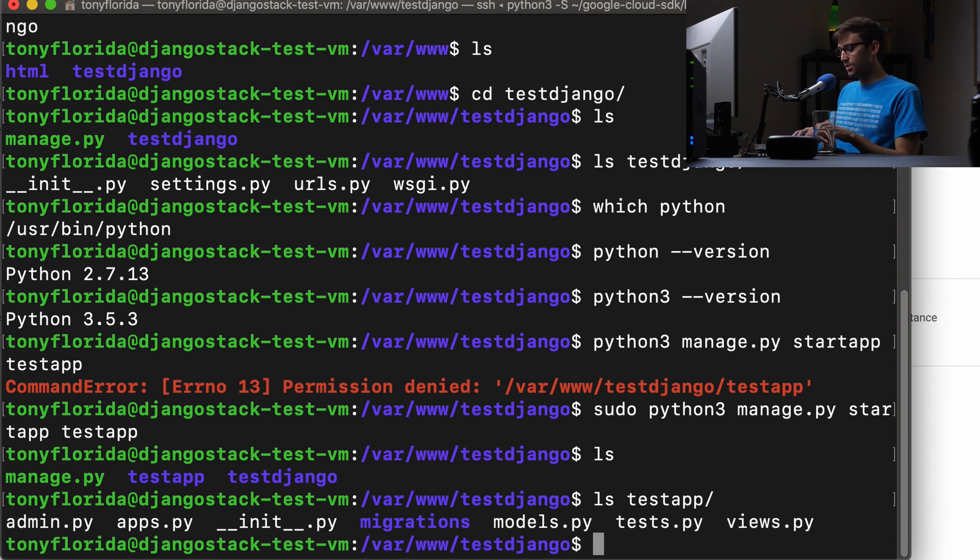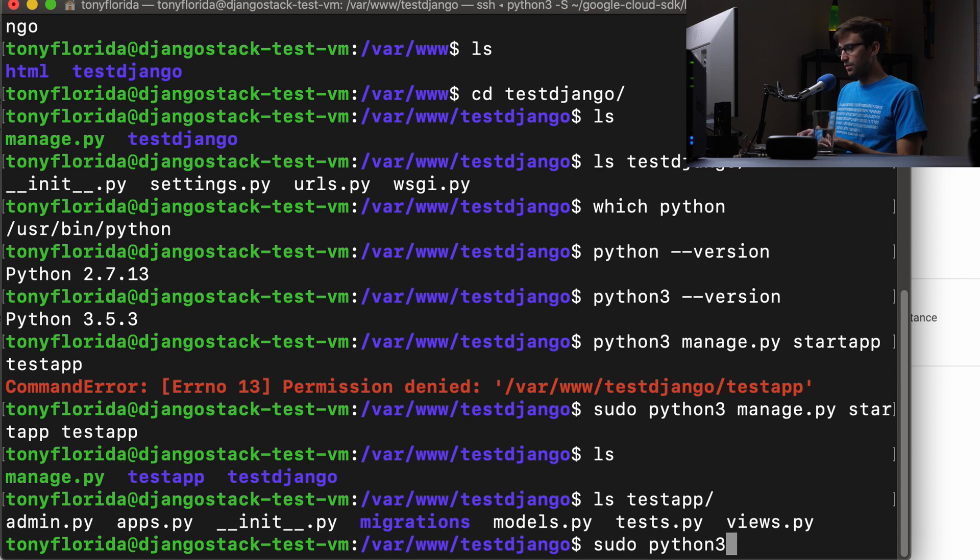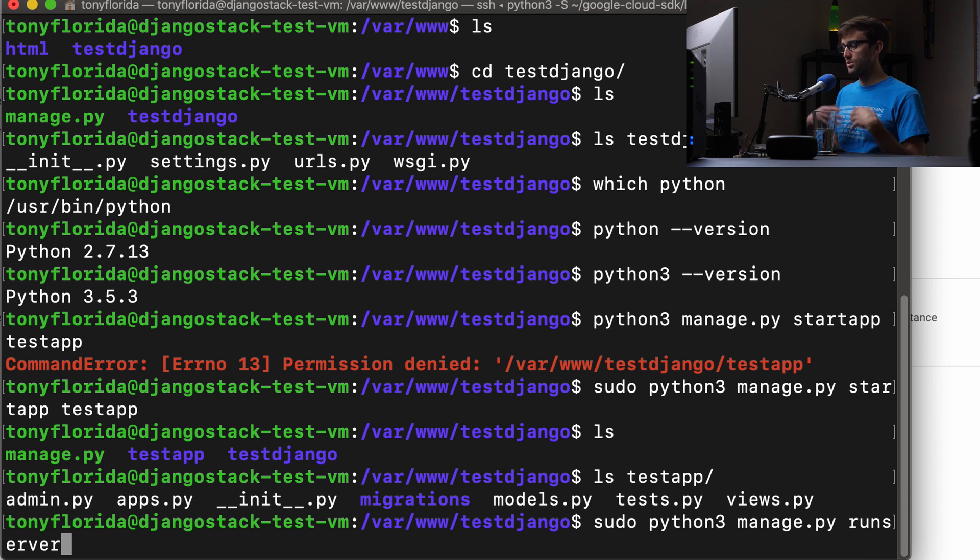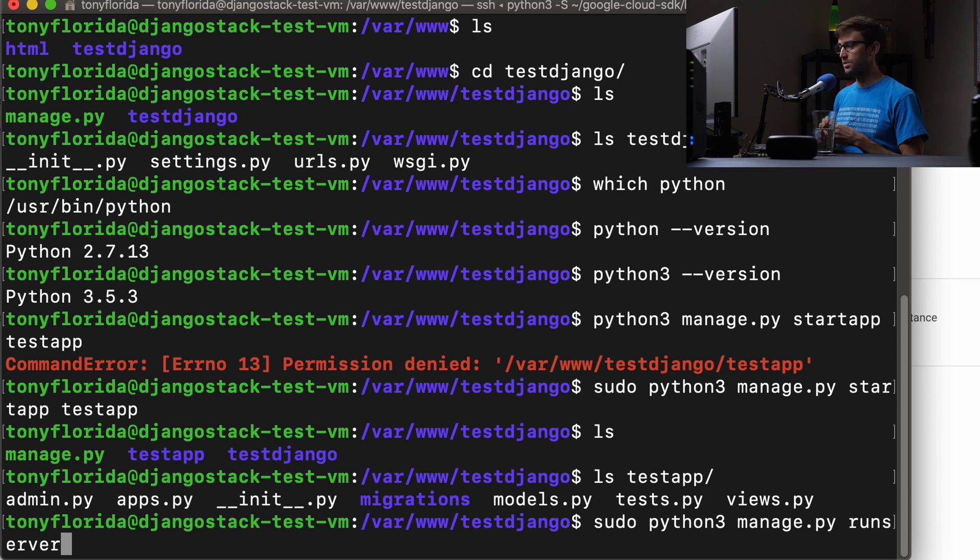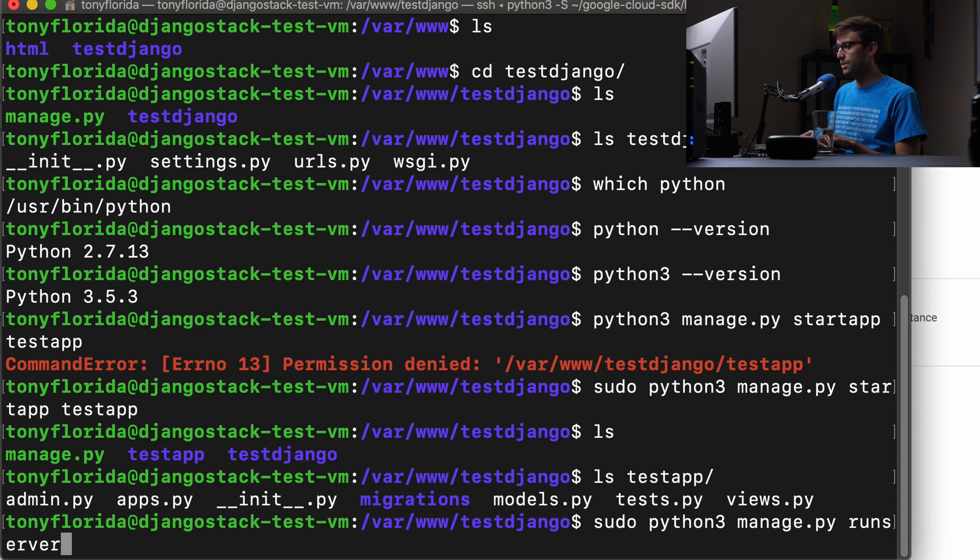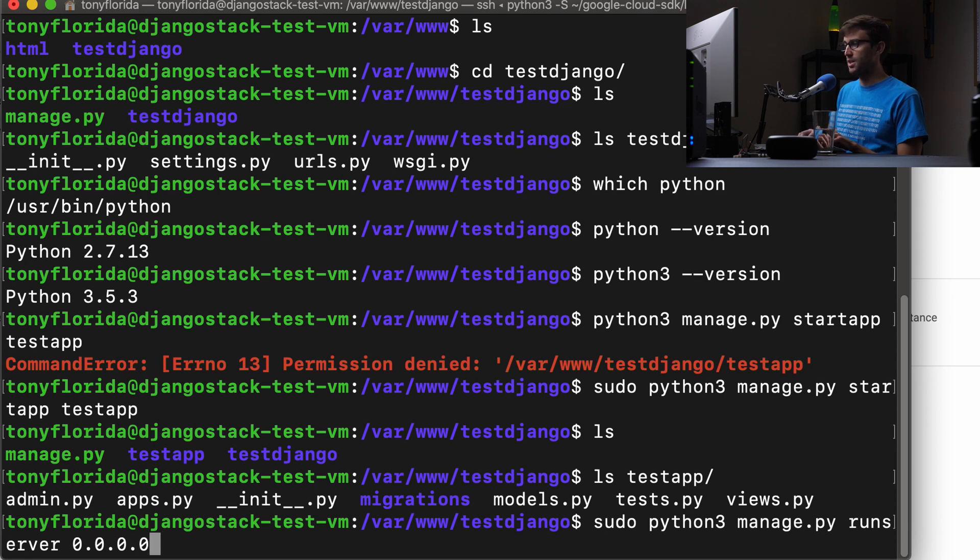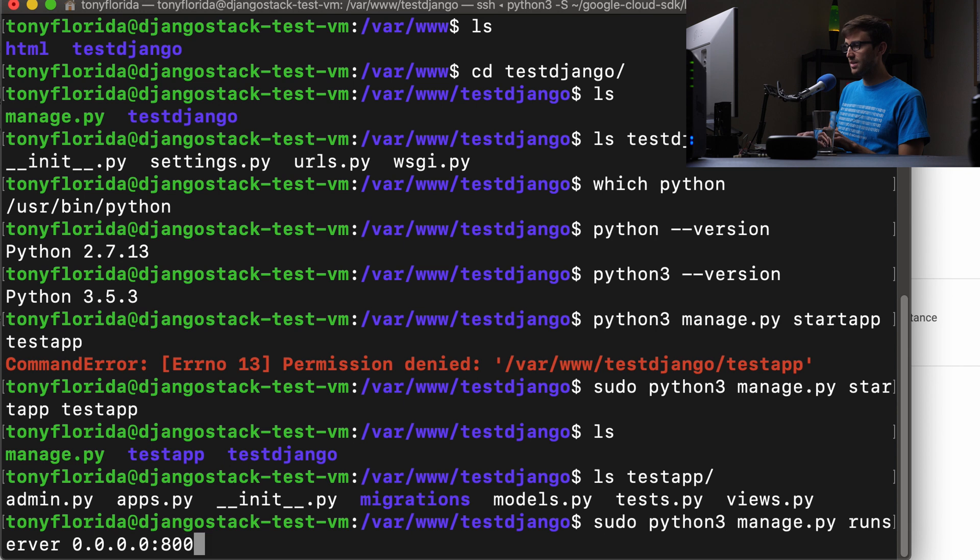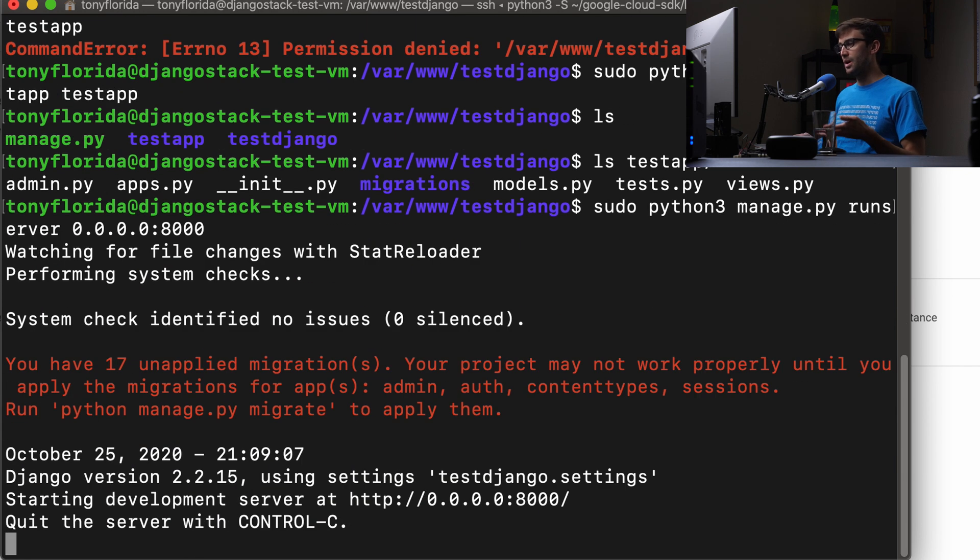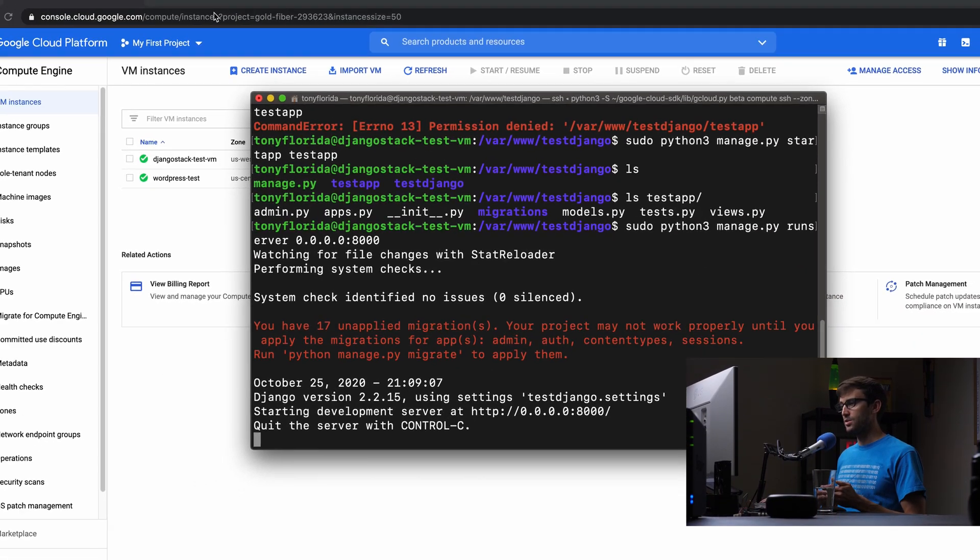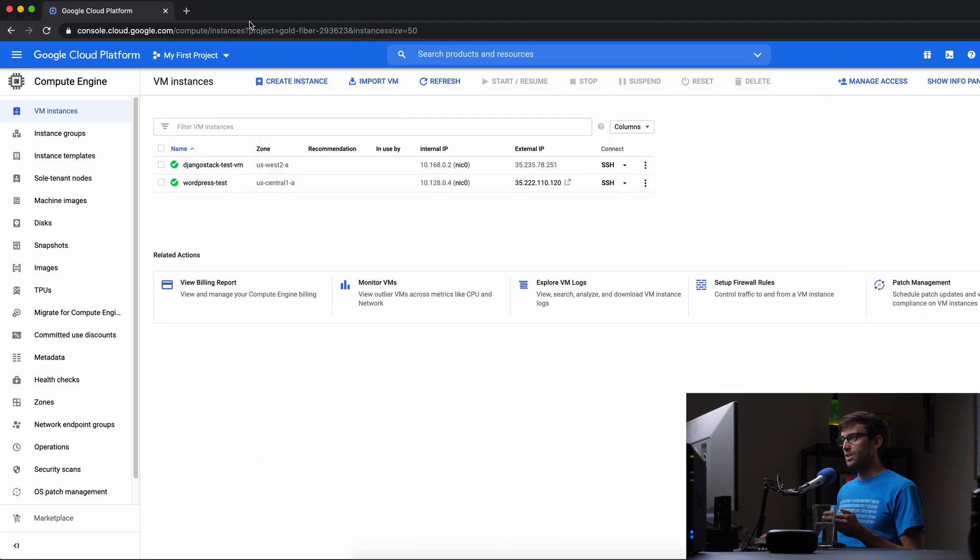So let's run a server. Let's do the sudo Python, Python three manage.py run server. And this is the test server. This is not going to use Apache. This is just Django's built in test server. So Python manage py run server. And then this is a pretty standard way to allow all IP addresses to connect 0.0.0.0.8000. And we're going to test, I mean, we'll start up the server.